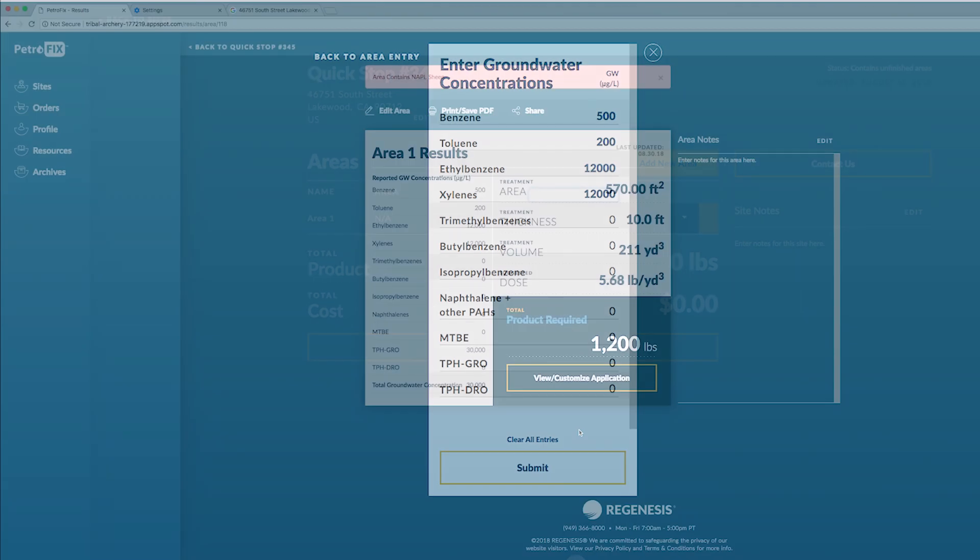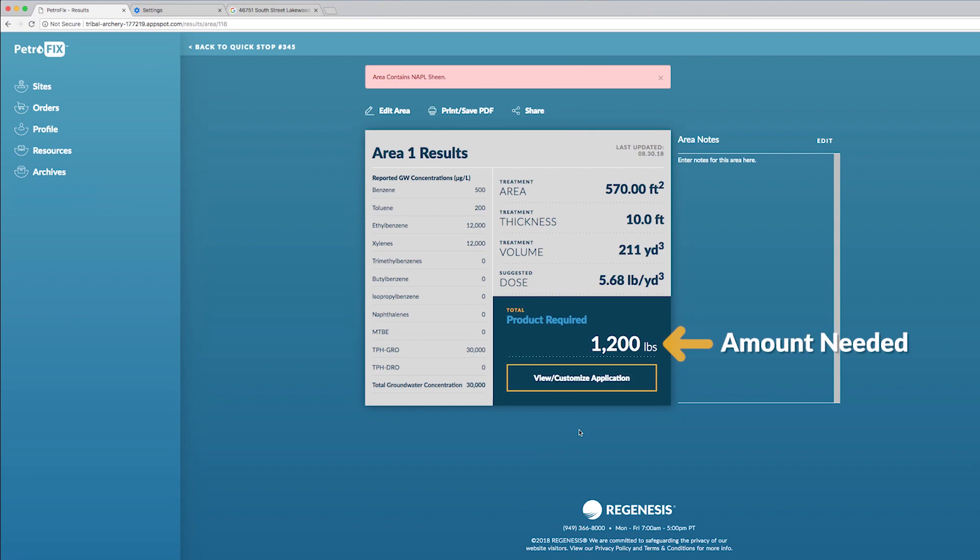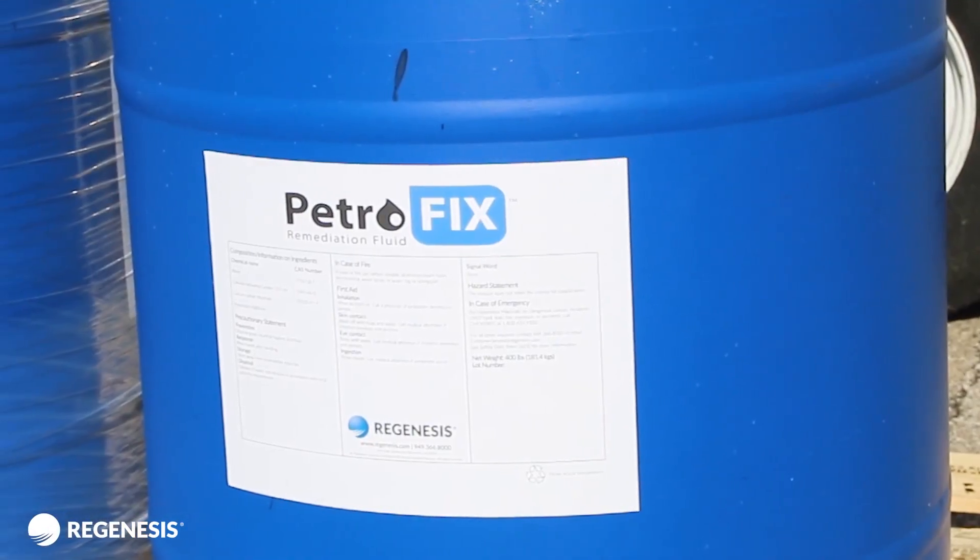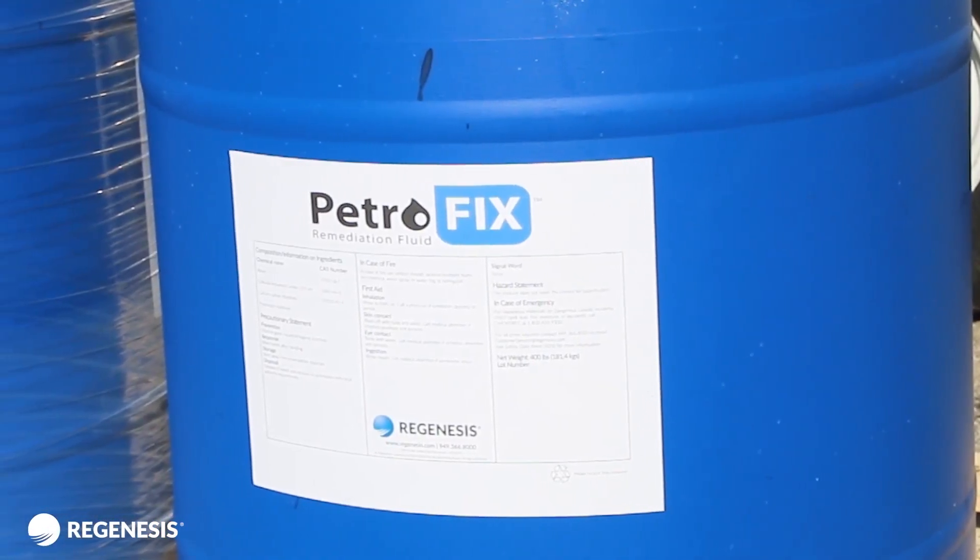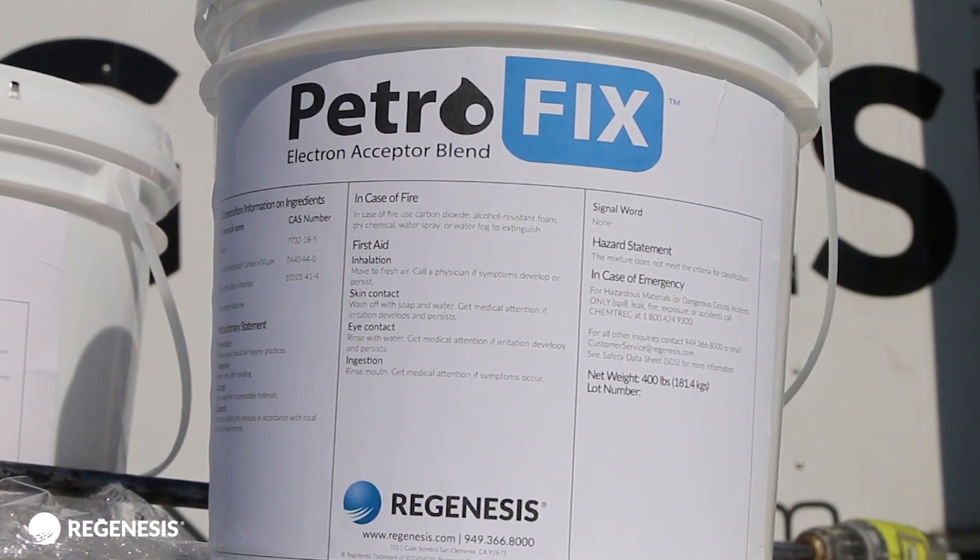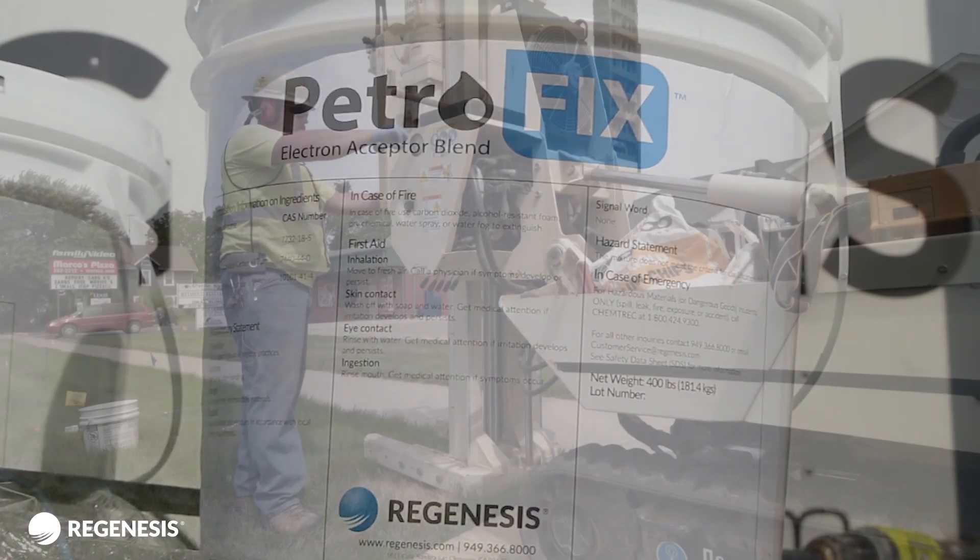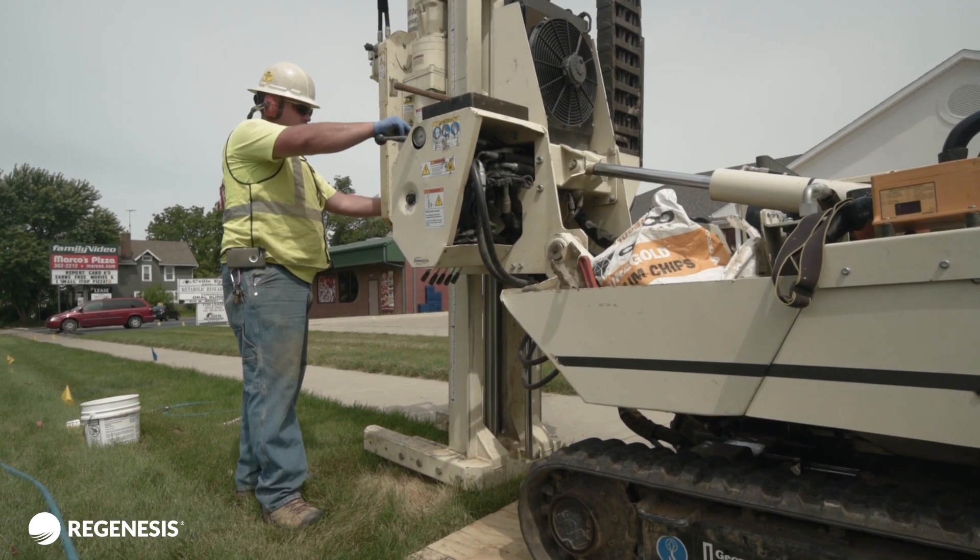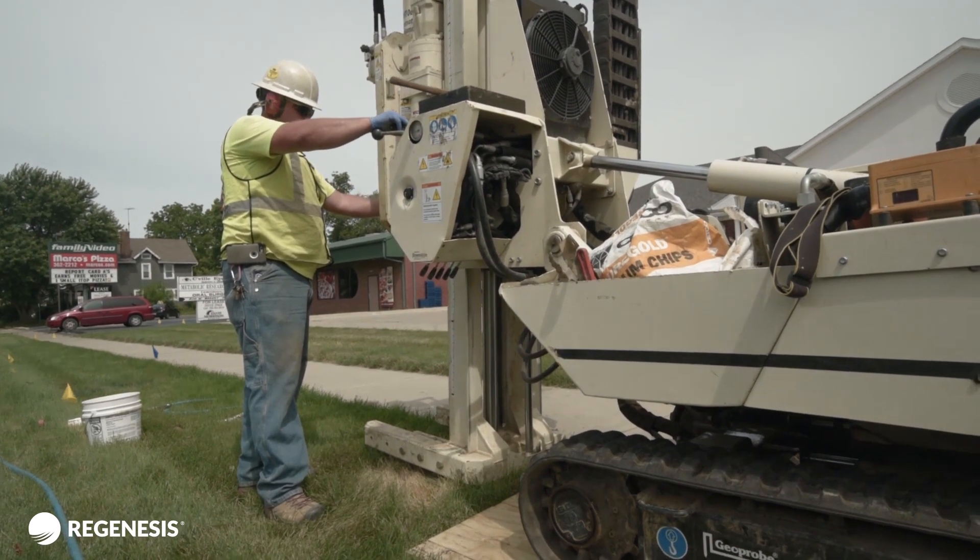It should now show you how much Petrofix you'll need to treat that size of an area based on how contaminated it is. The second part to determining the amount of product needed and in a lot of ways equally important is determining how you'll perform the injection of Petrofix.